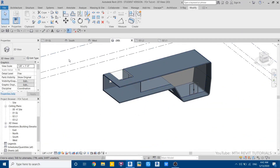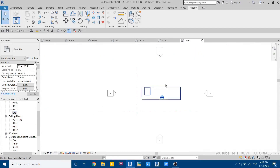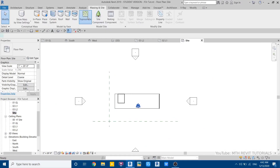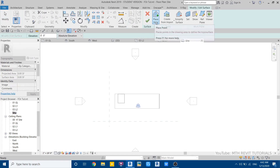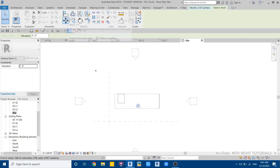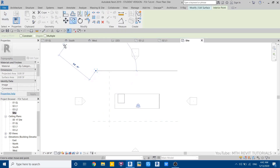Let's create the topography. Go to site plan and go to massing inside. Select topo surface, then place a point here, select that, and just copy a couple of these here — make sure multiple is selected.